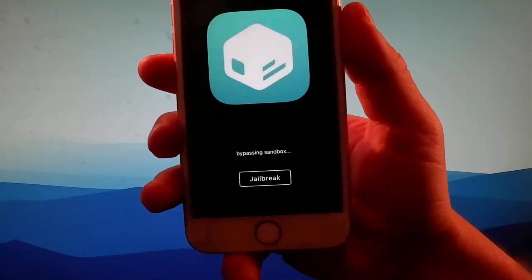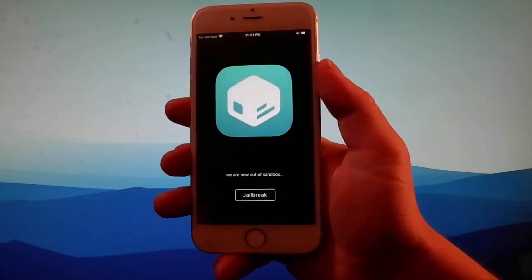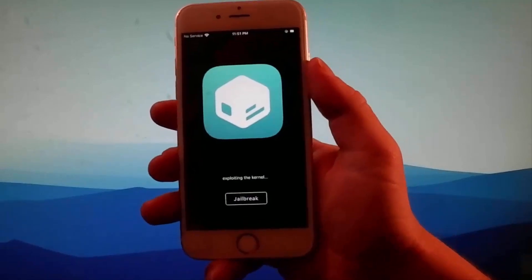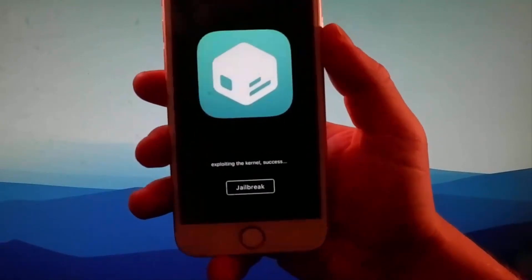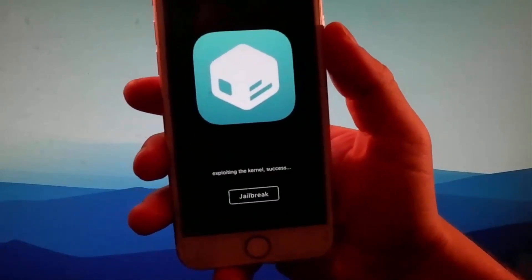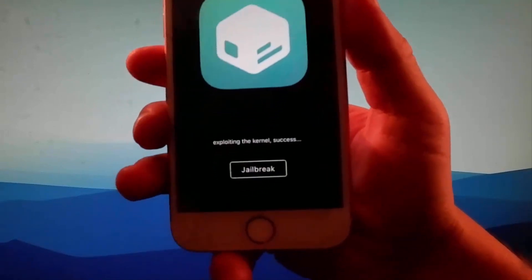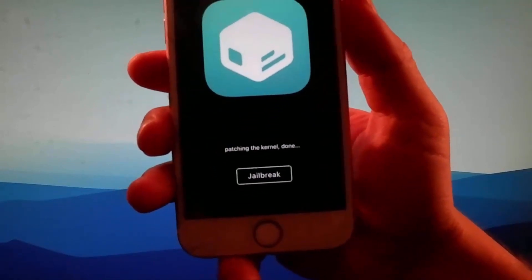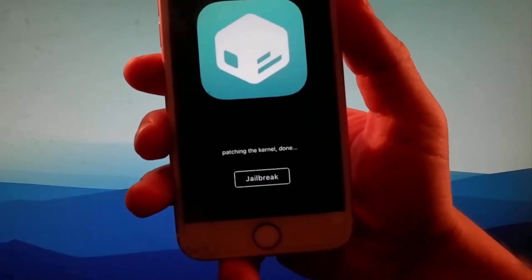But for this jailbreak to be successfully completed, you will need to complete a very short device verification as well. You need to verify your device to get the jailbreak completed and Cydia installed.